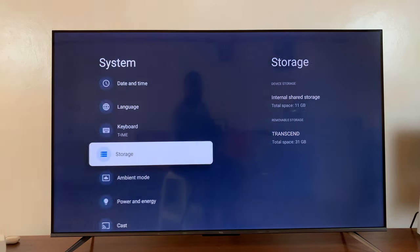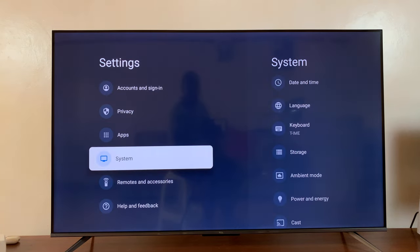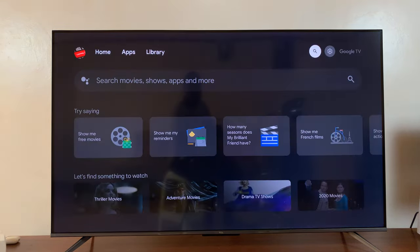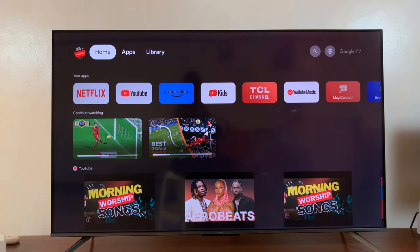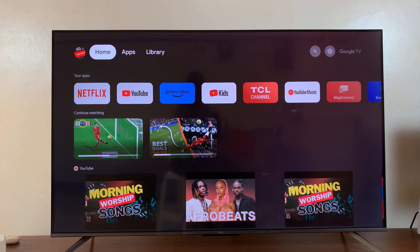And that's basically how to check available storage space on your TCL Google TV. Thanks for watching. Comments and questions down below and good luck.